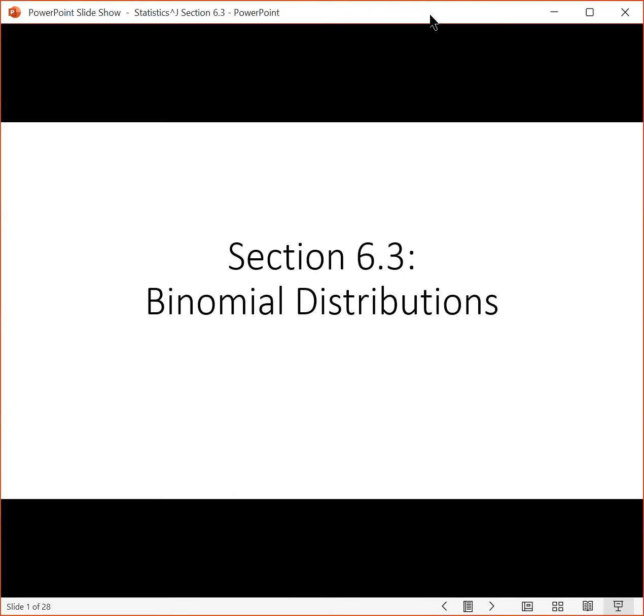Hello, in this video we will cover section 6.3, which is on binomial distributions.